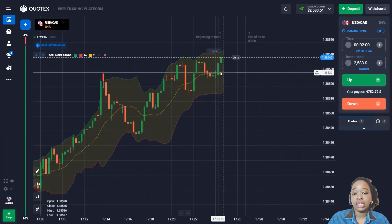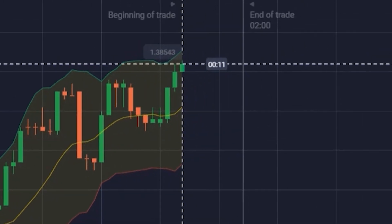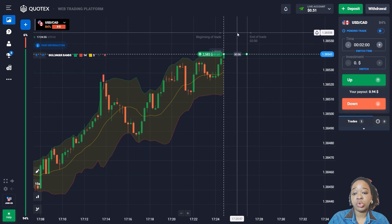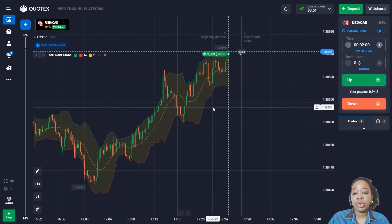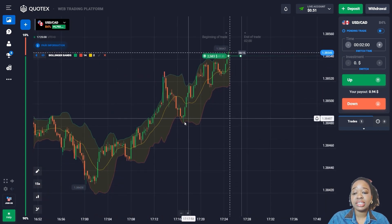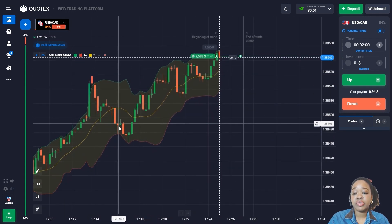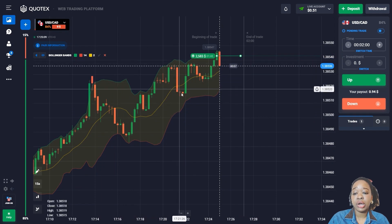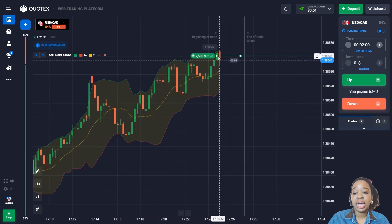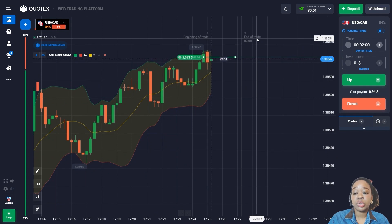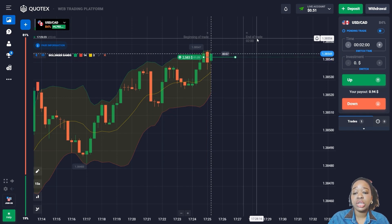The price is moving up in the rising trend with new candlesticks forming above the middle line of the indicator. I'm going to open the trade to go up since the indicator shows the price has good upside potential and the main price minimums are getting higher. Earlier the price made a few rollbacks down and after each rollback it continued up. I'm using two minutes with reserve since recent candlesticks have become shorter.